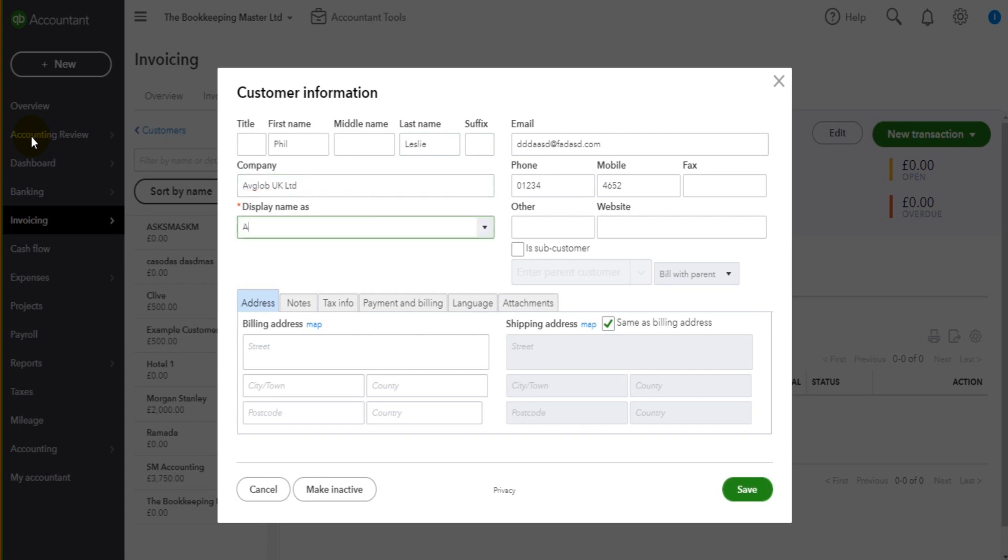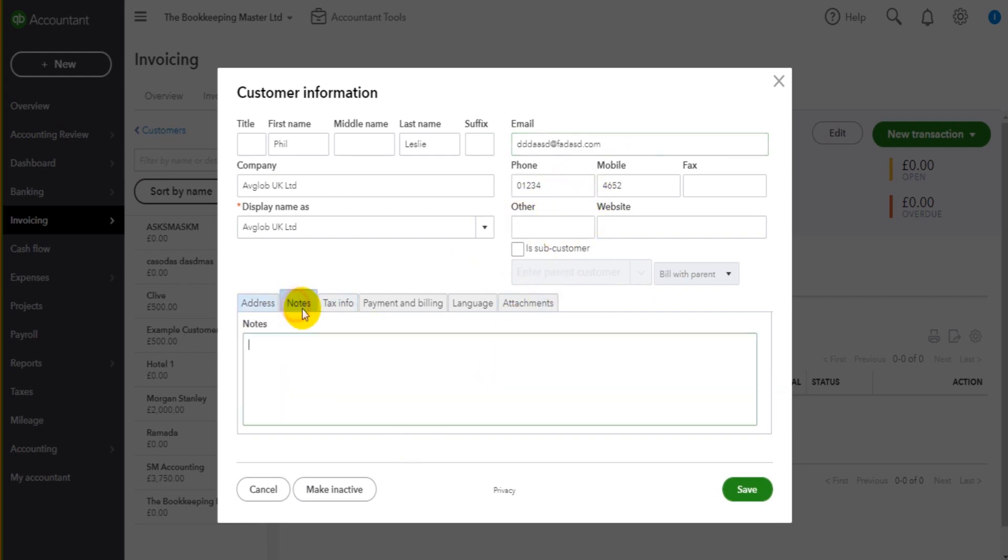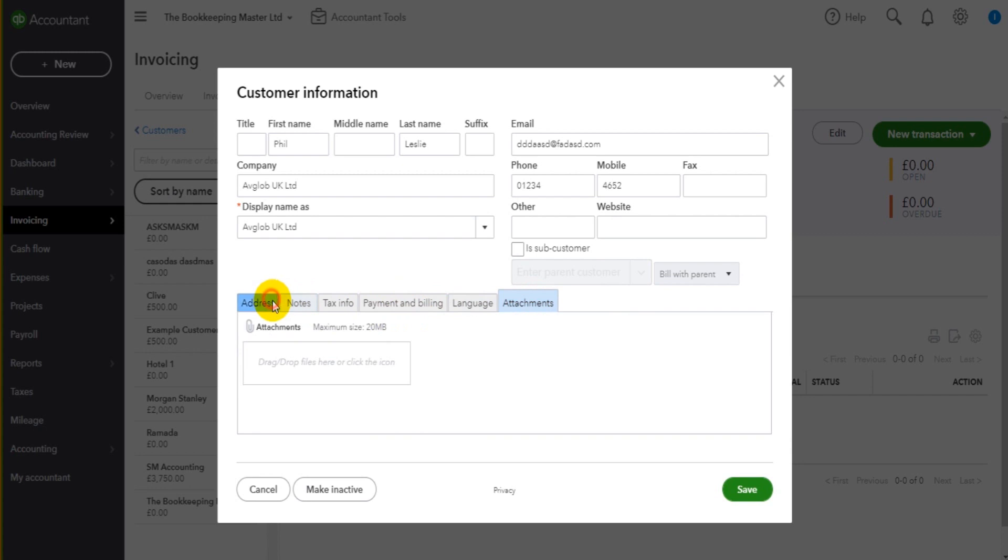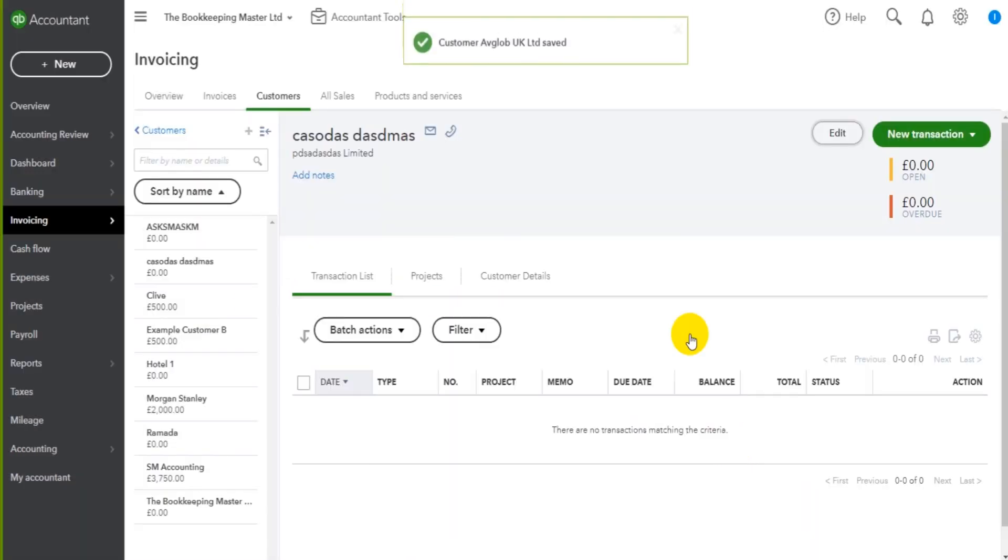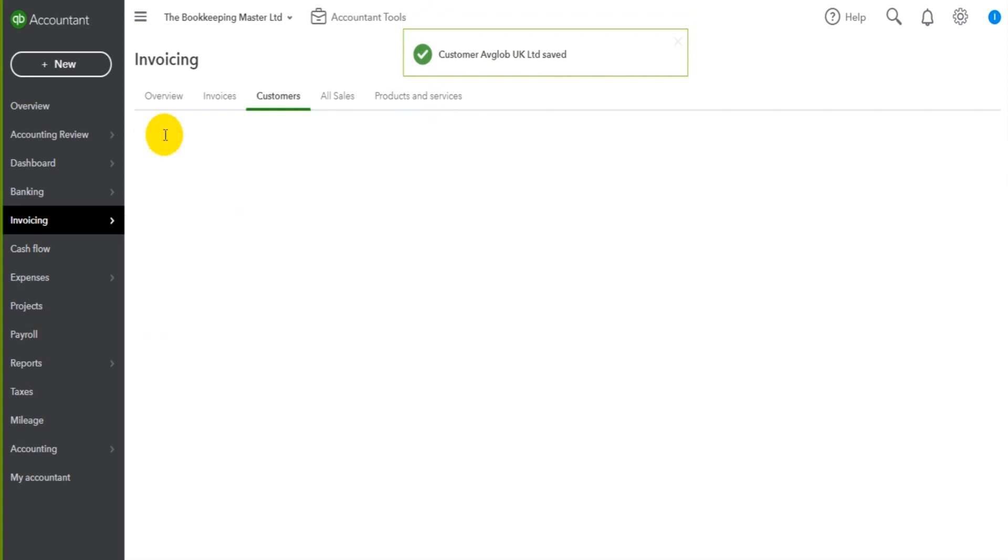And the display name. We can go ahead and change even more details if we wanted to: change the address, contact details, email address, add some notes, change tax info, the billing defaults, the language, the attachments. We can change anything we want to. Once we're happy we click save and those details will be updated.